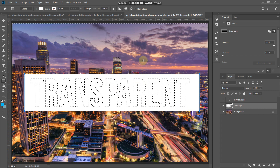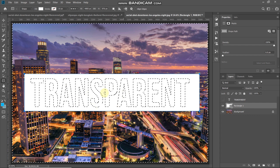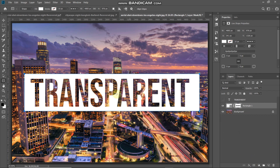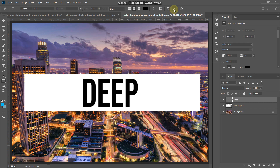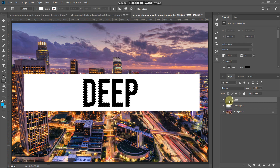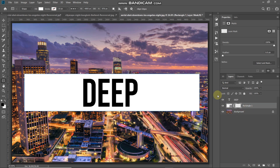We get the selection of the text layer and hide it, then invert the selection. Using the selection, we create a mask on the rectangle layer which keeps only the portion inside the selection and hides the rest. The transparent text is ready — but if you want to change the size, font, or the text itself, you have to almost repeat all the same steps again, which becomes tiresome when doing trial and error.